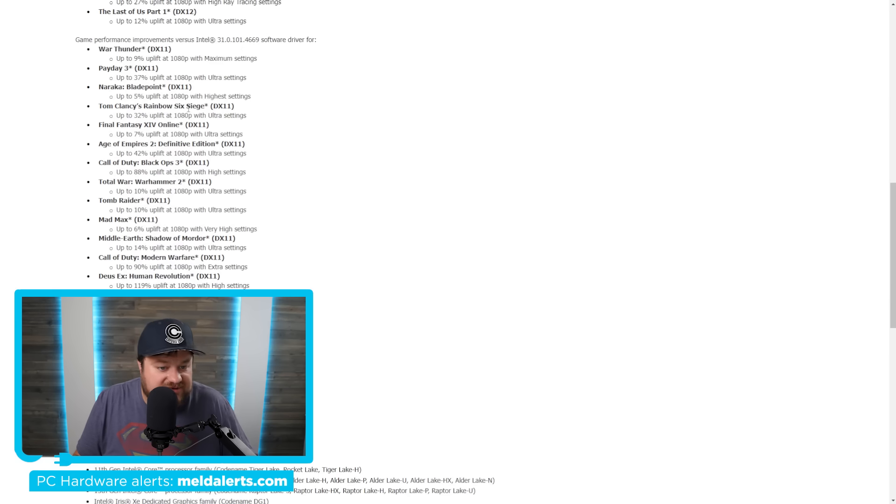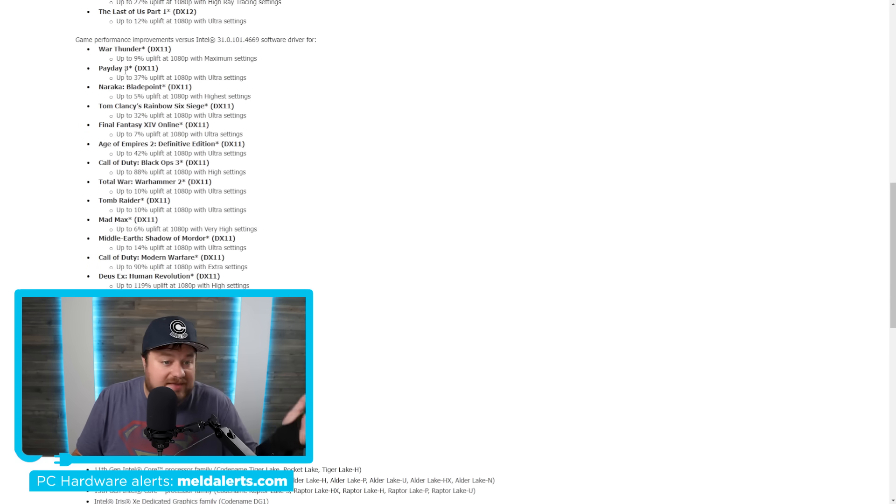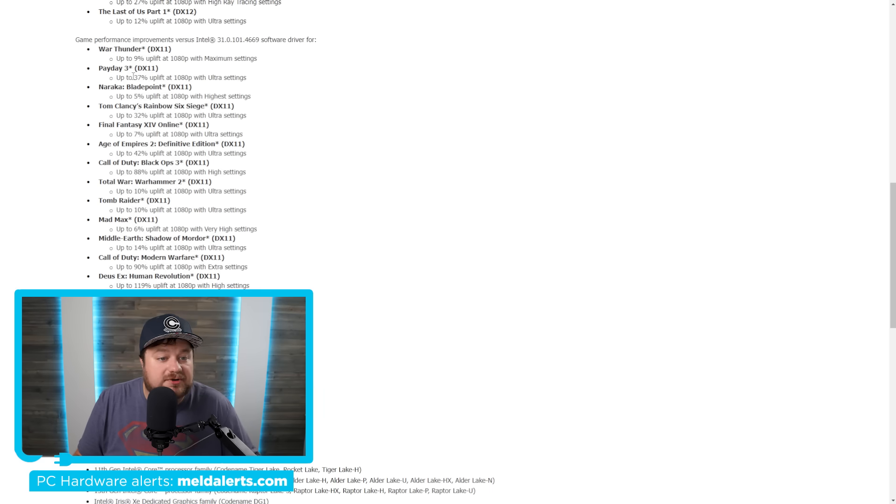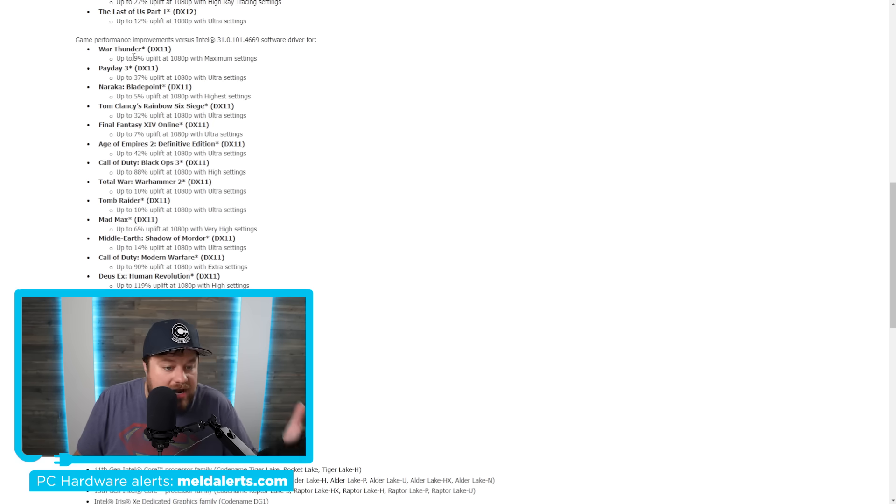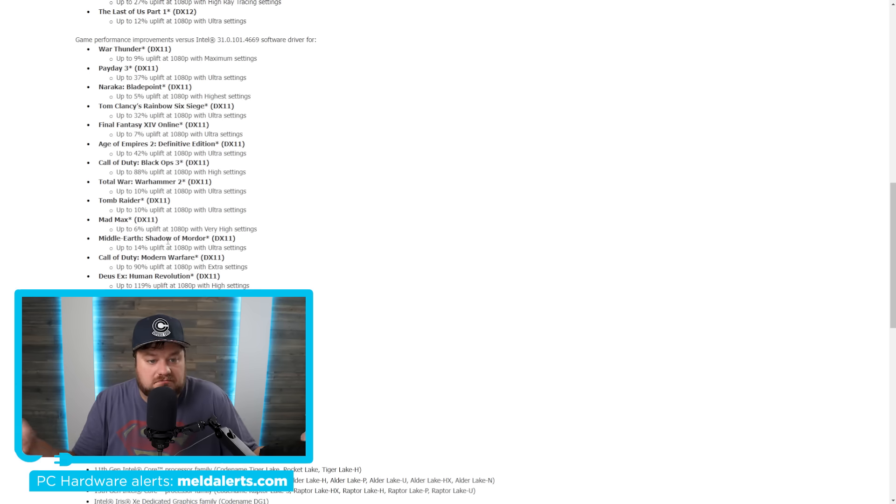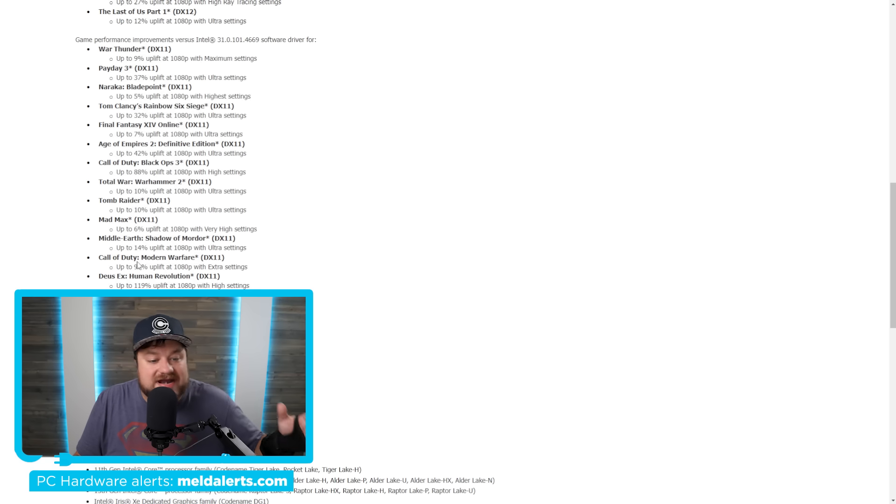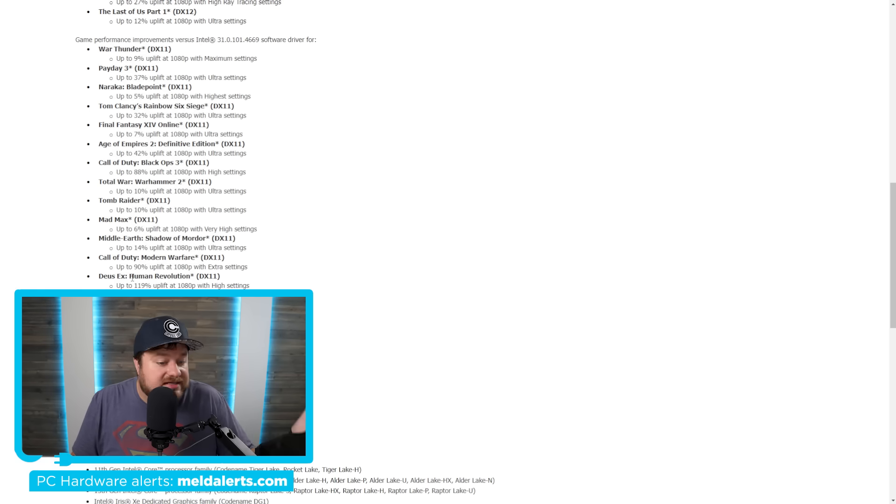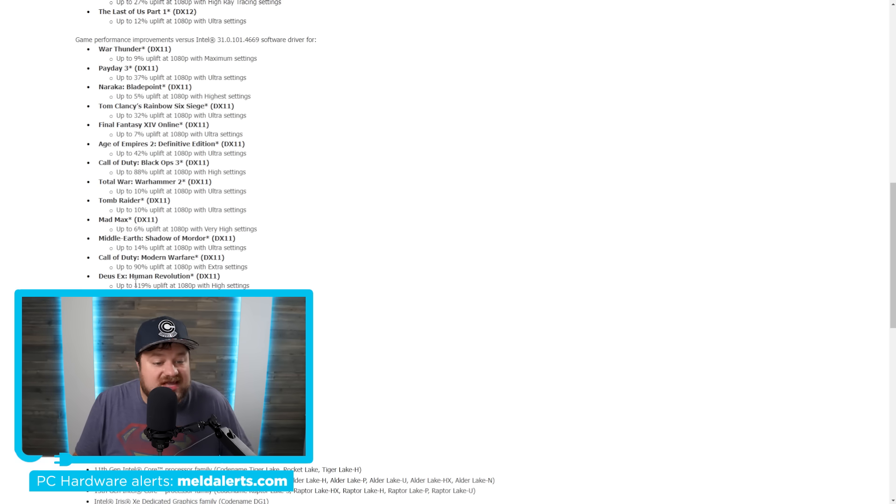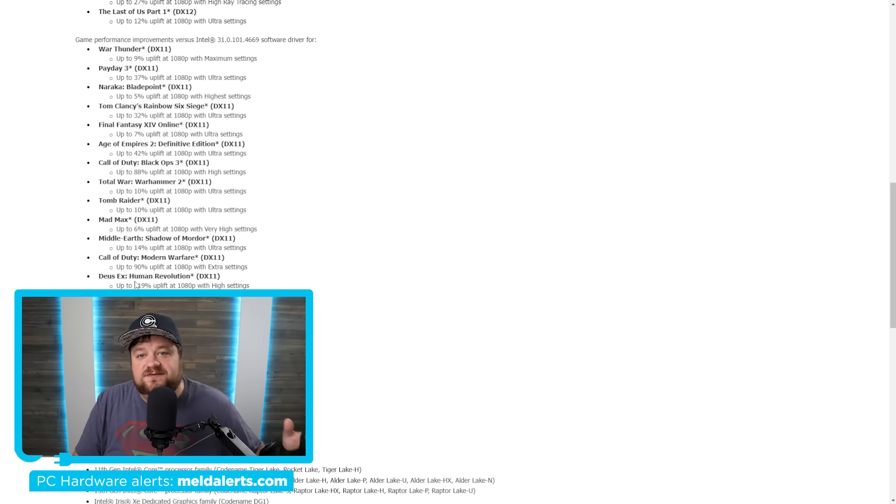You can see Resident Evil 4 up to 27% uplift at 1080p with high ray trace settings. You can see a bunch of DX11 games, Final Fantasy 14 online, 7%. The newest Payday 3 game, 37% uplift. War Thunder, 9% uplift. Middle Earth Shadow of Mordor, even older games, 14% uplift. Call of Duty Modern Warfare, 90% uplift. And Deus Ex Human Revolutions, up to 119%.